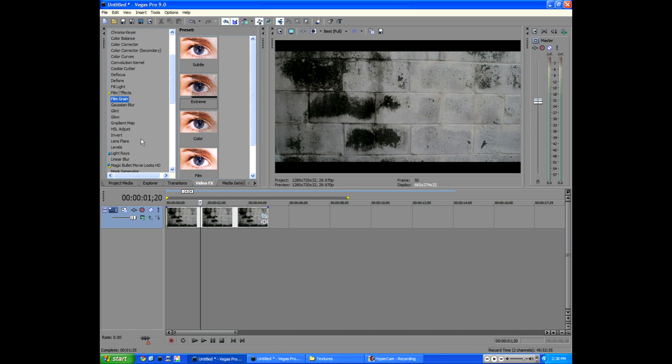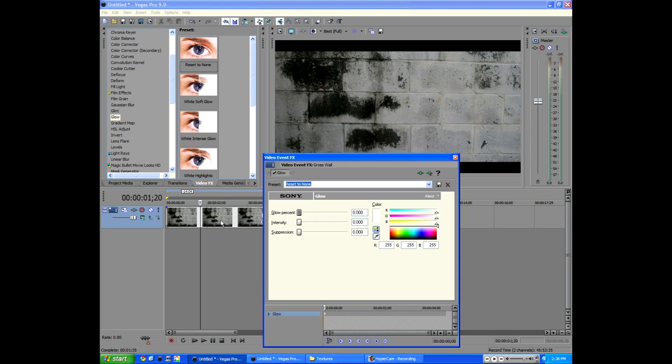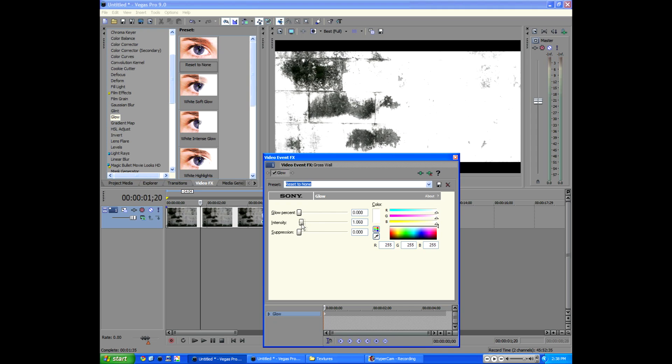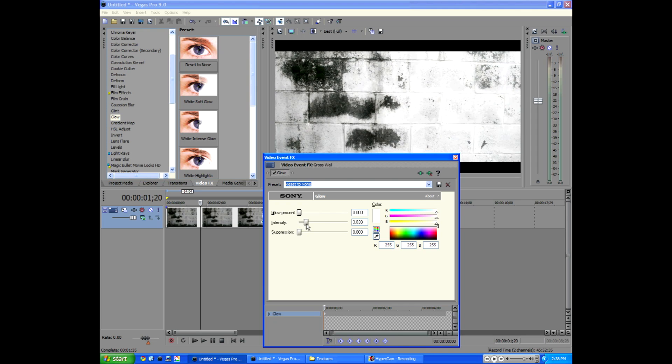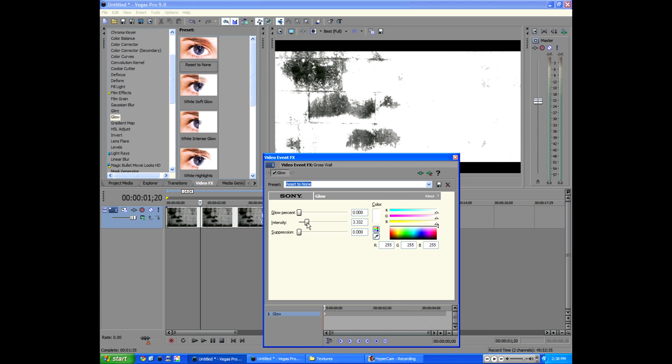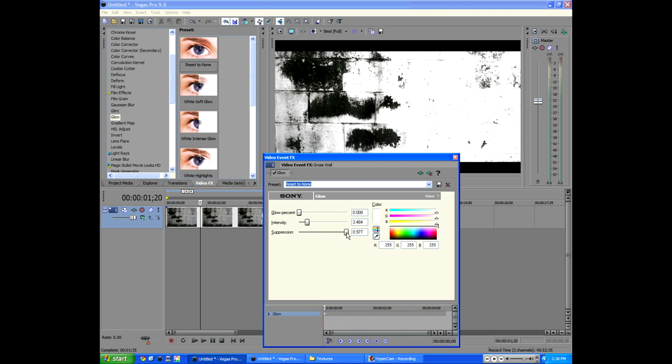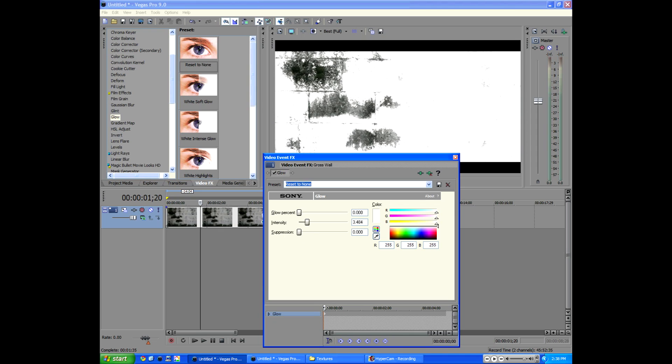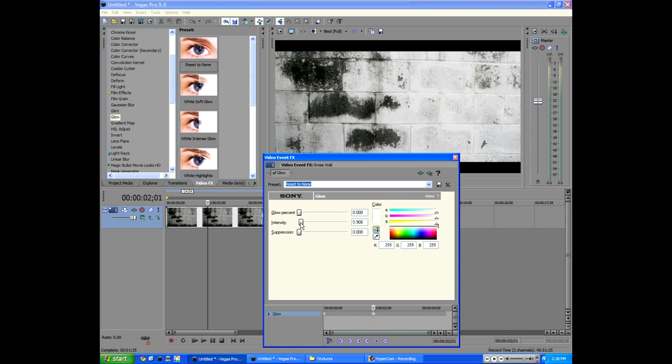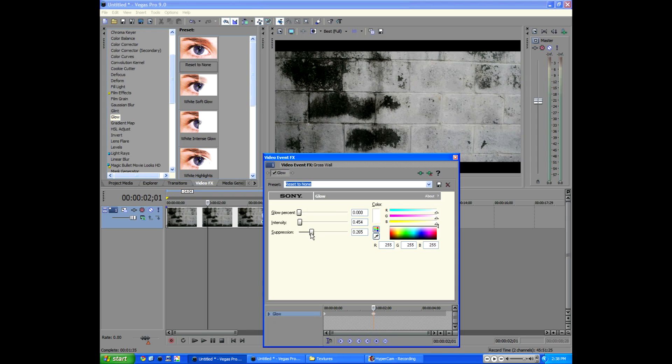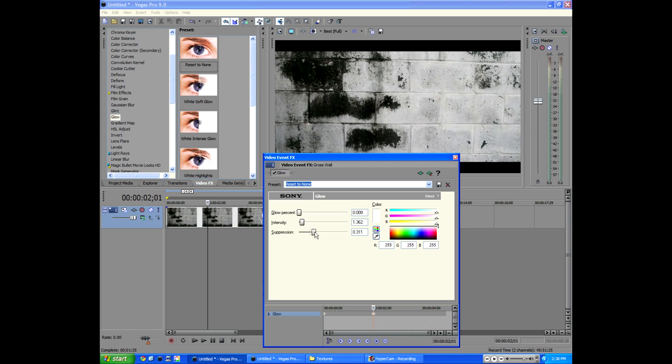Now let's go to the video effects tab and go to glow. And we'll add in just reset to none. And we're going to bump up the intensity to about wherever you want your video to start. I mean you can have it all white or you can do what I did in just enough where these black blobby algae looking things are showing up. And we want our suppression on zero.